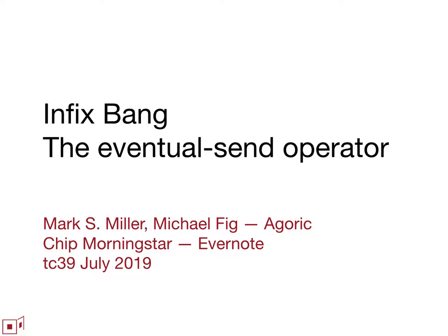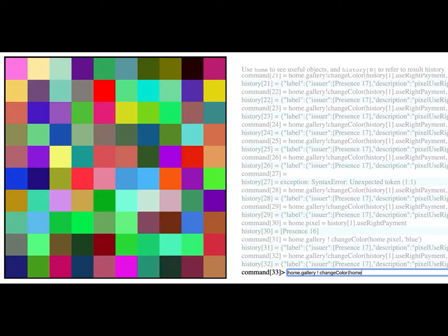This is also something that we have working through shims. For example, this is an interaction with our console with a demo that we're running on our blockchain, where we have SES code running on our local machine talking to SES code running on blockchain. That used the infix bang syntax to send a message from the local machine to an object that was running on the blockchain.